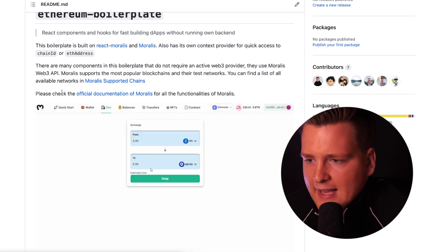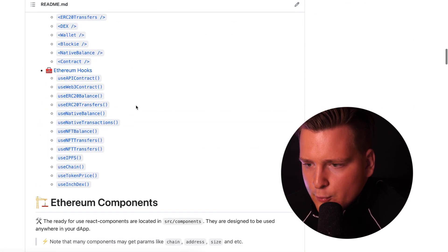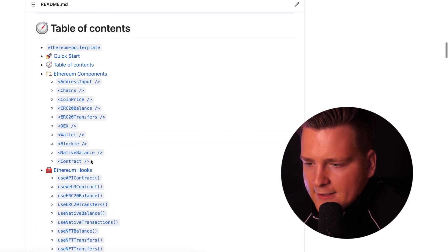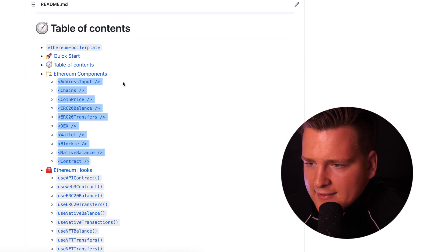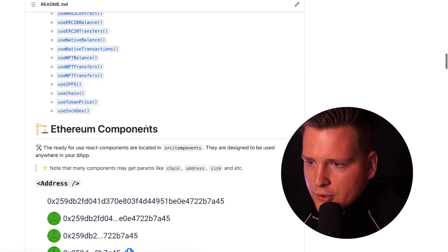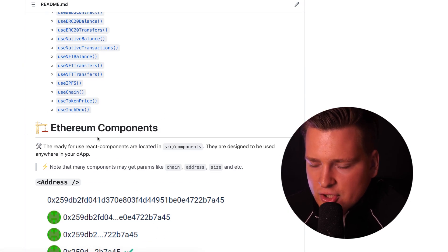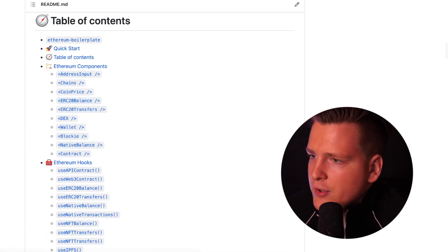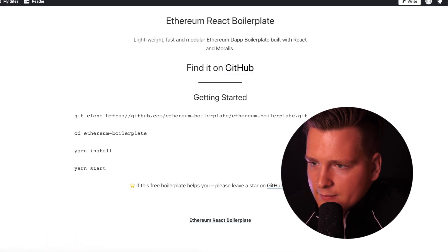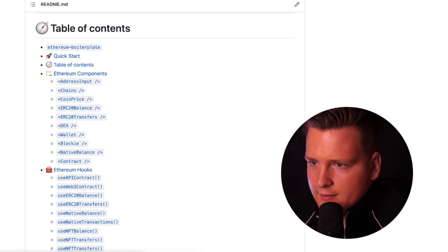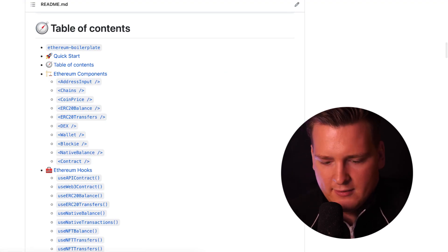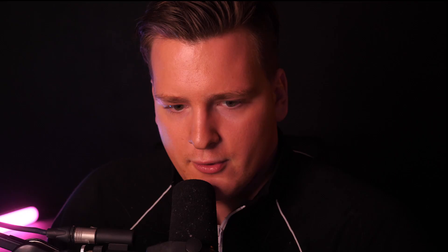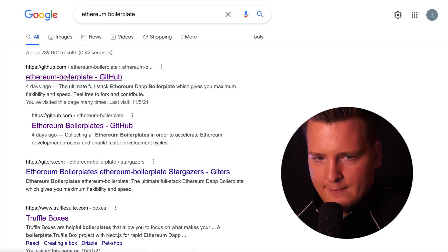This is the standard interface that all dApps need. We have all of the hooks here for all of the different UI elements like address, address input, chain selection UI, and so on, DEX UI. You can find this by Googling Ethereum boilerplate. You can Google and easily find it, it's usually the first result.